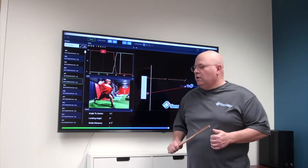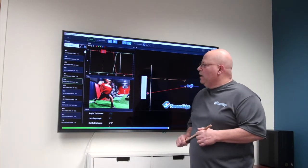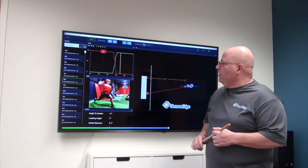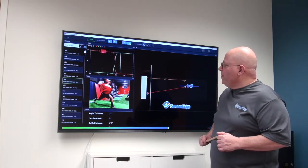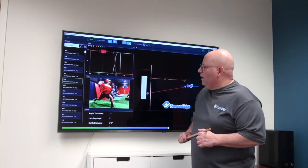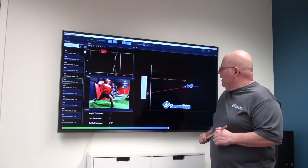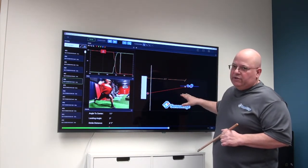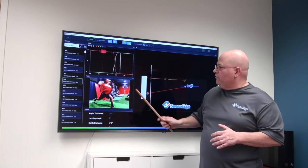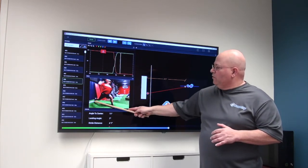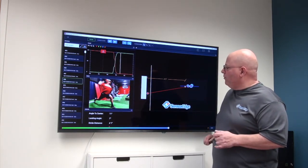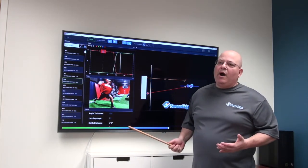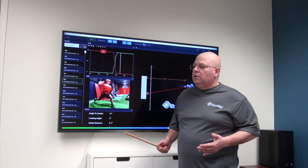So what we have here with our pitcher number two, the things that he did properly is his landing position. So he's moving his energy through here into his front leg properly.